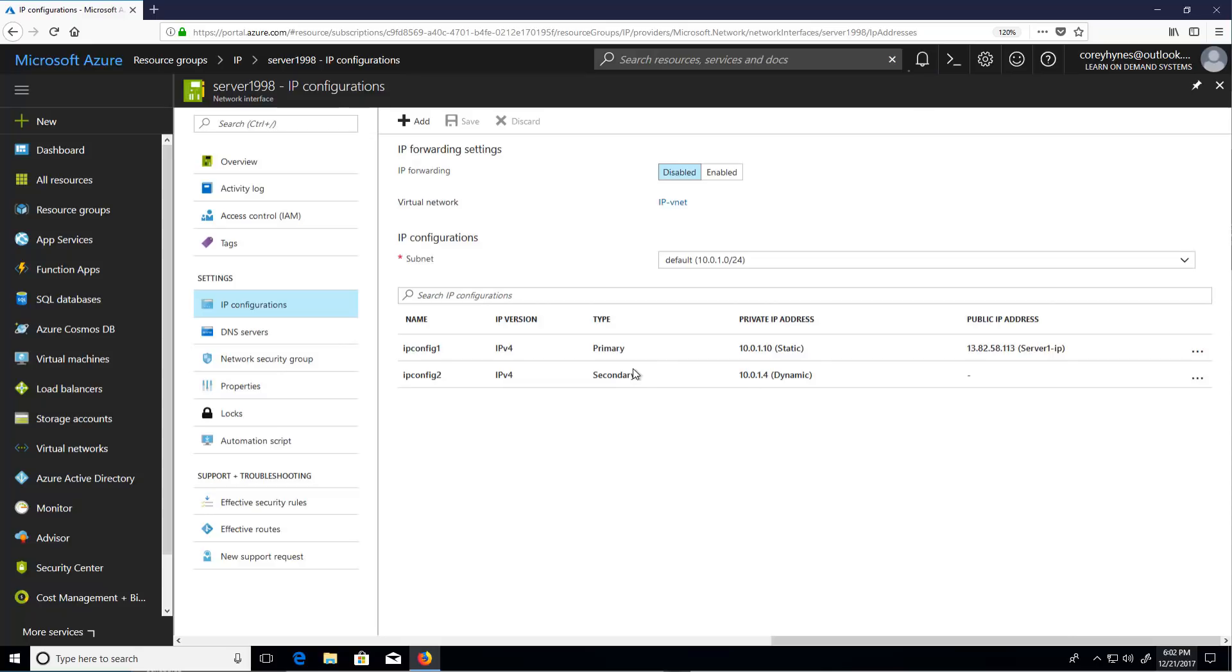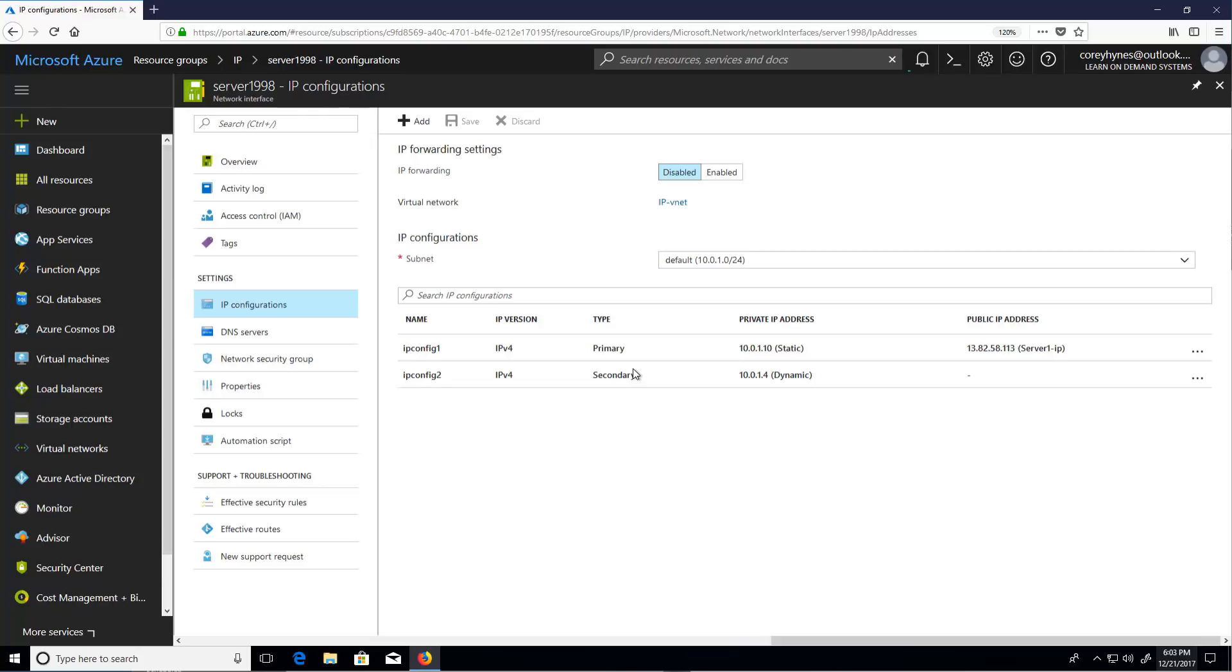The important point here is that at no point did I go into the virtual machine to configure the public or the IP addresses. IP address assignment and management is done within the Azure portal on the interfaces of the virtual machine. You do not want to go in and use tools like IP config, or the network control panel, or any of the available tools in Linux, the IF config tools to set IP addresses. You set the IP addresses within Azure itself.